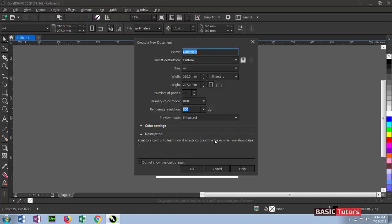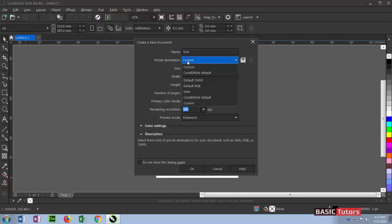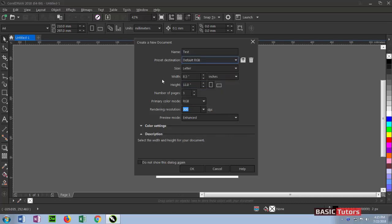The next column in the dialog box is preset destination. For default, you can set default RGB here. The next one is preset sizes. You can see A4, Letter, Legal—all preset sizes. The standard one is A4 size.